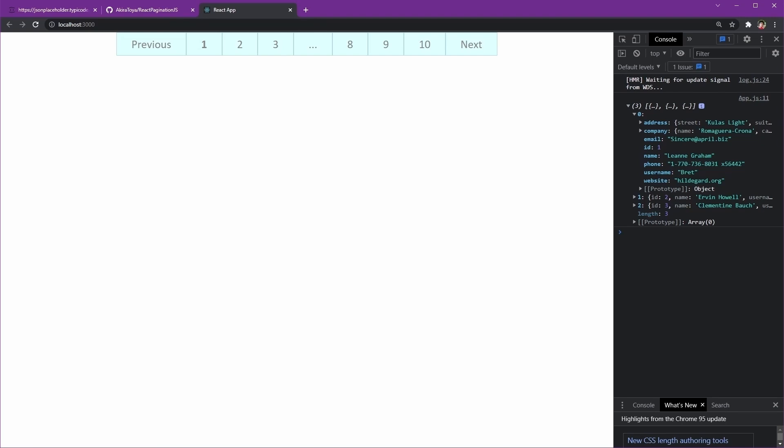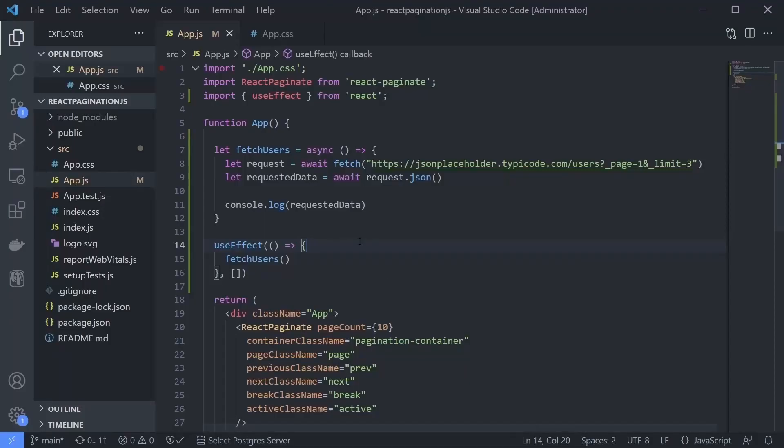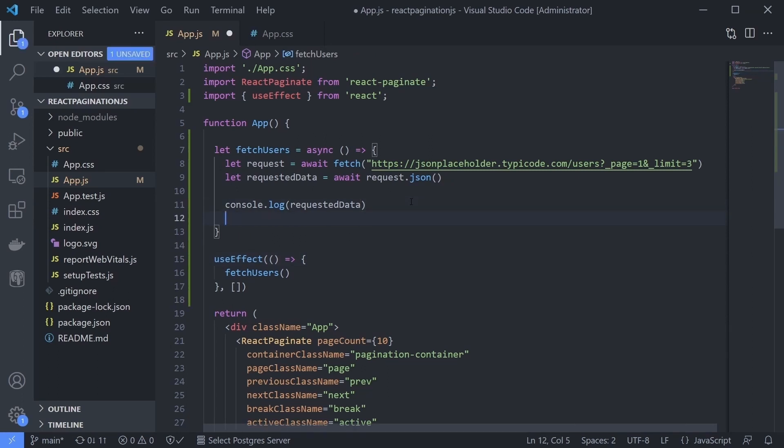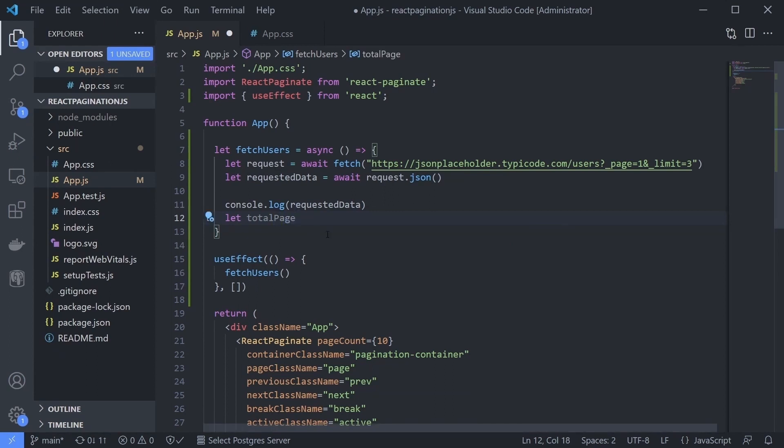Usually the API will give us the total page, so we just need to relay it to our pagination component. Let's assume the API gives us at least the amount of data, so we will hard code it.